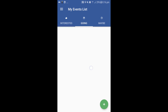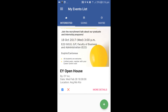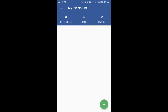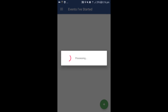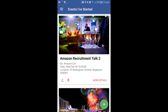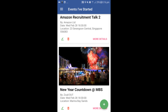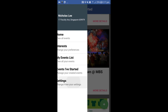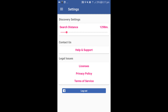On the my events list screen, the user can manage his events he marked as interested, going, or maybe going. On the my created events screen, the user can manage his created events, be it edit or delete. On the settings screen, the user is able to select the search range for the application to match events based on proximity.